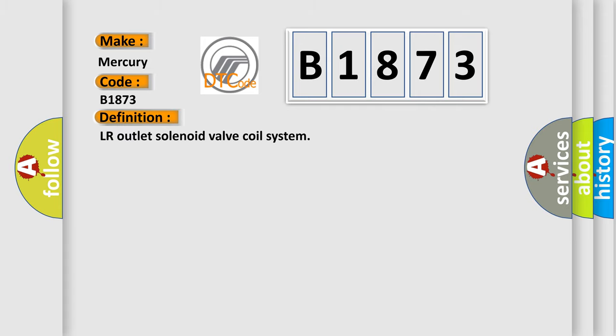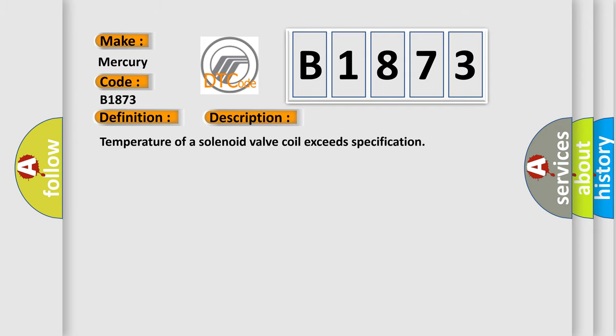The basic definition is LR outlet solenoid valve coil system. And now this is a short description of this DTC code: Temperature of a solenoid valve coil exceeds specification.